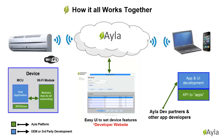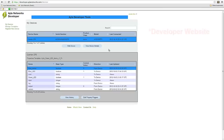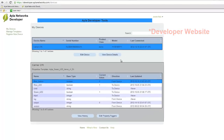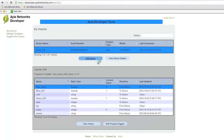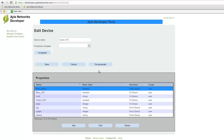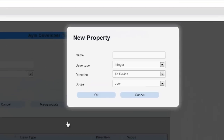Properties are what designate the device functions. A simple code will need to be written into the device as well as the creation of properties, but these properties can be easily created from our cloud by utilizing the developer website. For example, when creating a property to turn on or off an air conditioner unit, it can be created by simply pressing the Edit Device tab and then Add to create a new property.